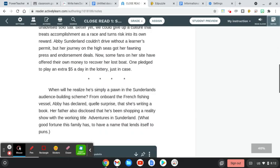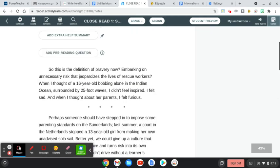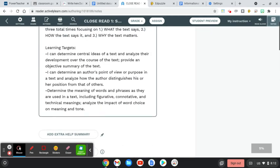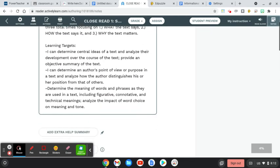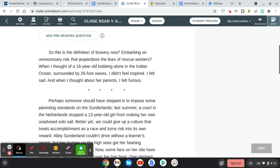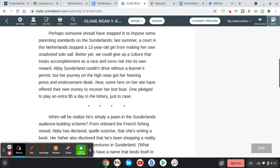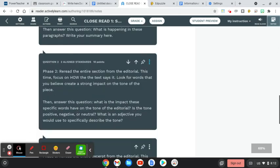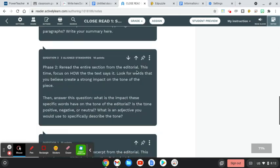In the second phase of reading, you will be rereading the text for how the text says it. First step is to read through it one more time here. After you reread that entire section, make sure as you're reading it, you're focusing on how the text says it.